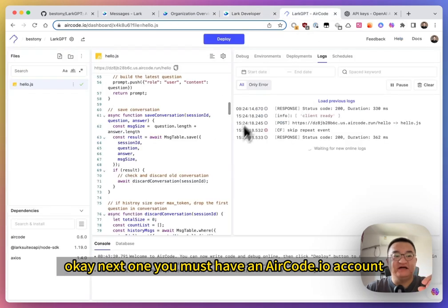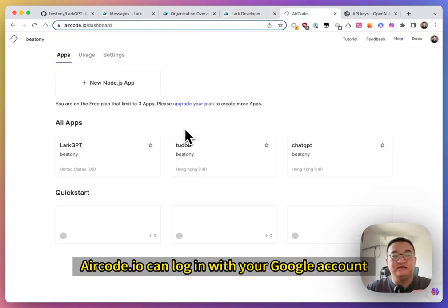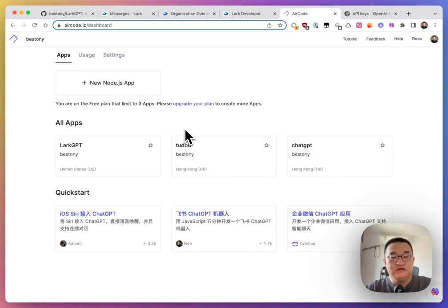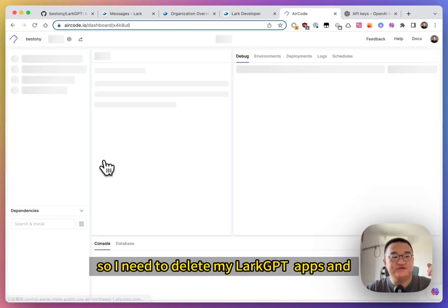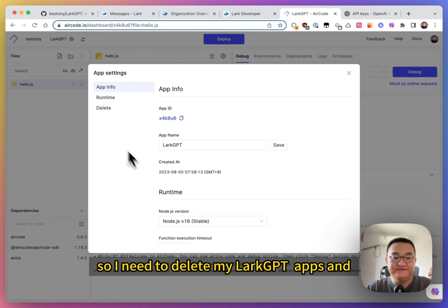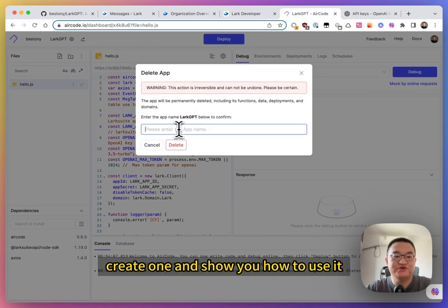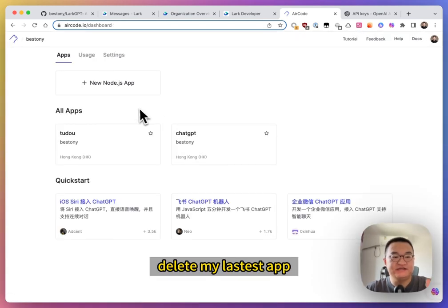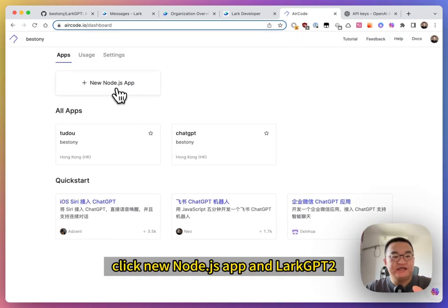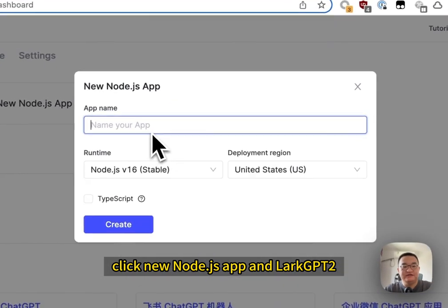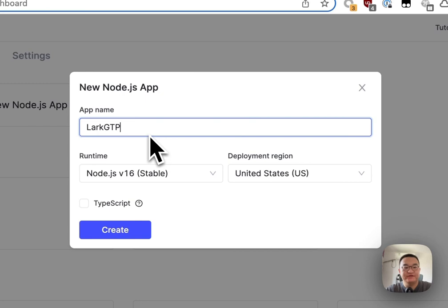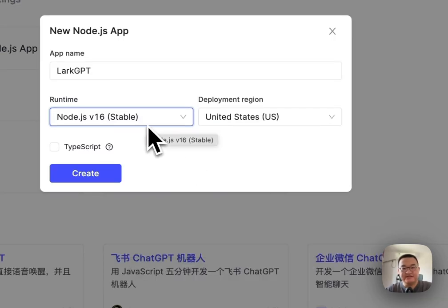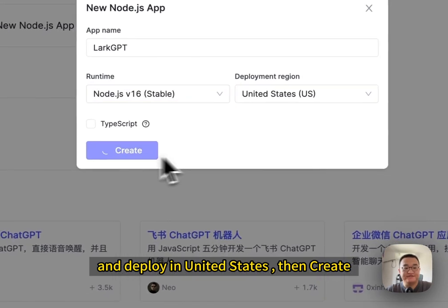You must have an AirCode account. AirCode can log in with your Google account or GitHub account. Due to it has only three apps for free plan, so I need to delete my LarkGPT apps and create one and show you how to use it. Delete my latest app. Click new Node.js app and LarkGPT 2. You must select Node.js v16 and deploy it in United States. Create.